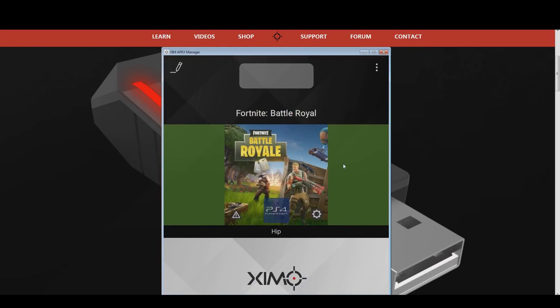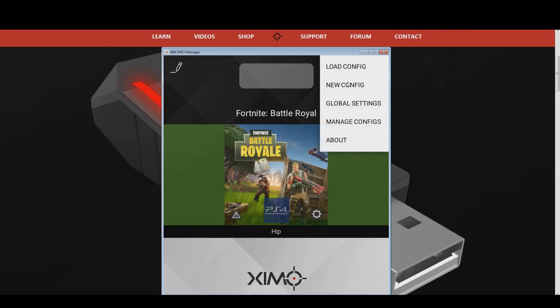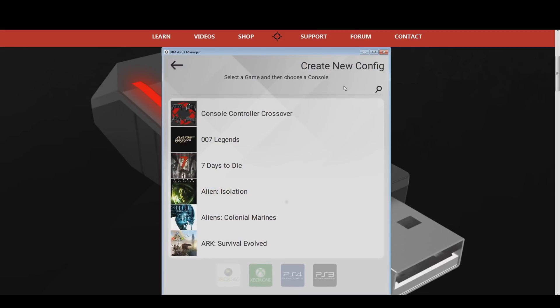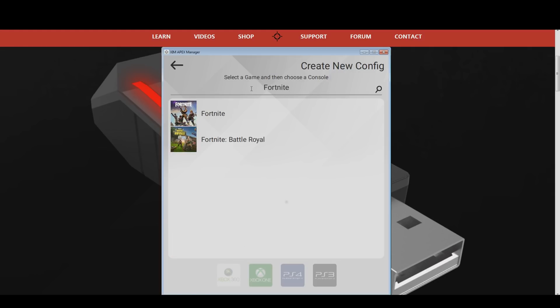When your Zim is running again, click on the options in the top right. After that, press the new configuration button to open the Zim game configuration library. Search for the Fortnite game profile — you can either scroll through the list, or use the search bar at the top. Pick the Fortnite Battle Royale configuration, even if you want to play the Save the World mode. The following tutorial will work for both Battle Royale and Save the World. After you have picked it, you can choose your console at the bottom.